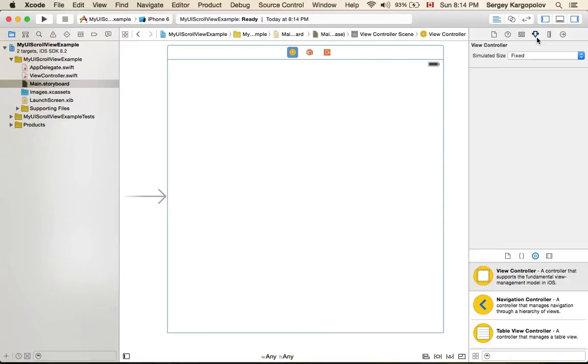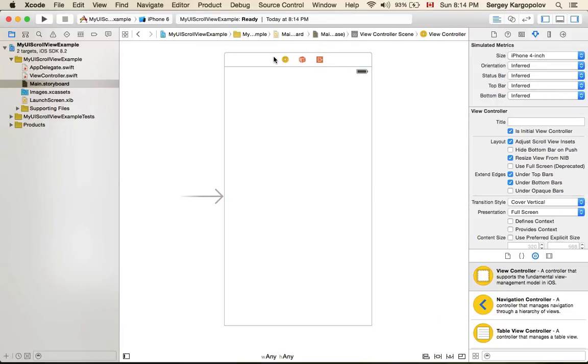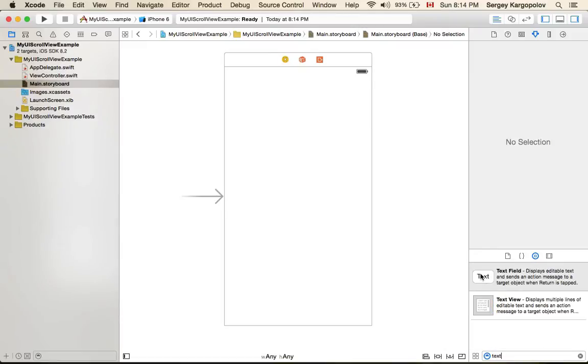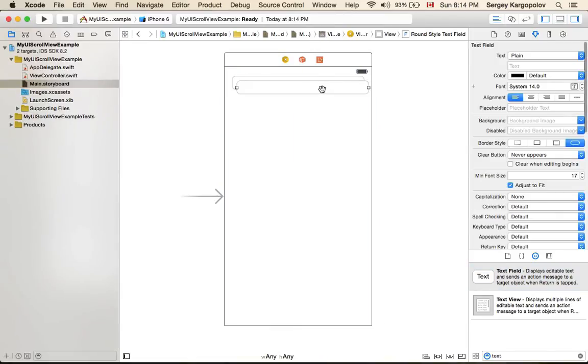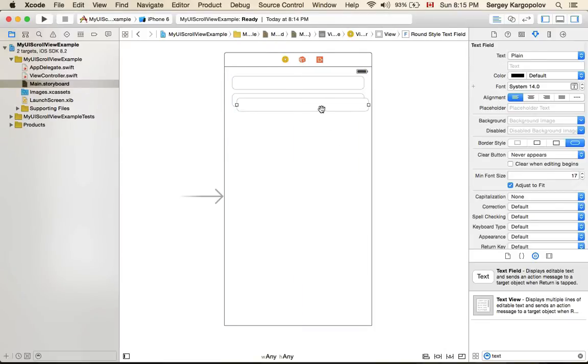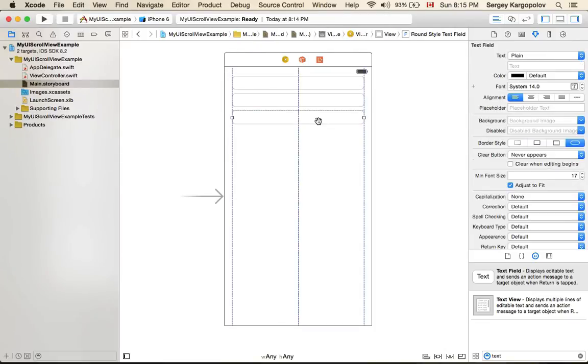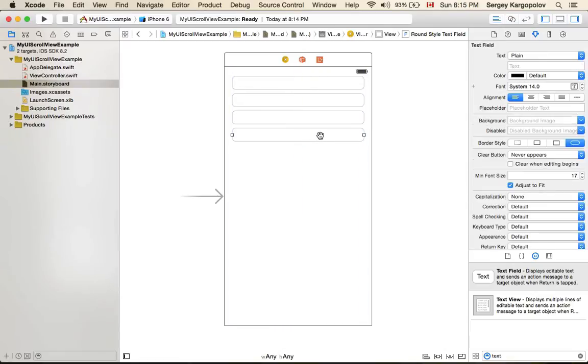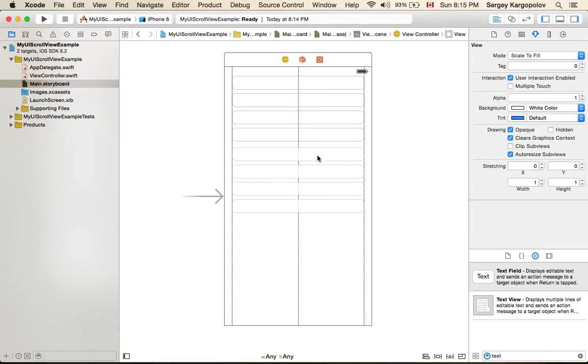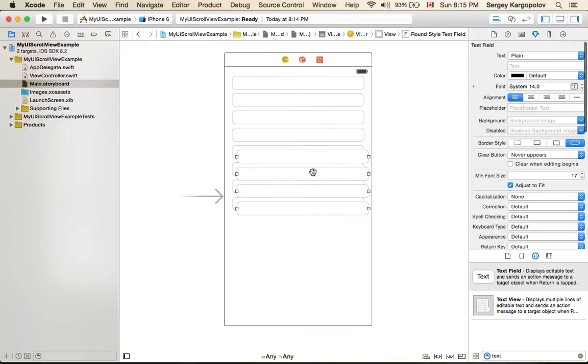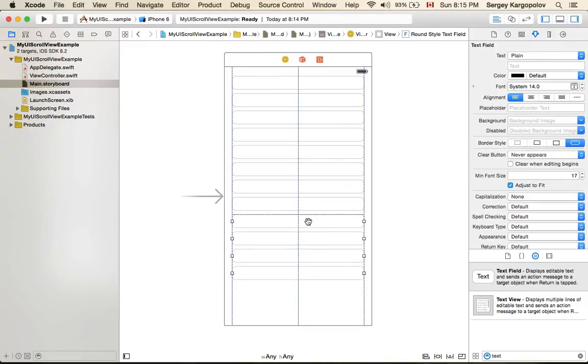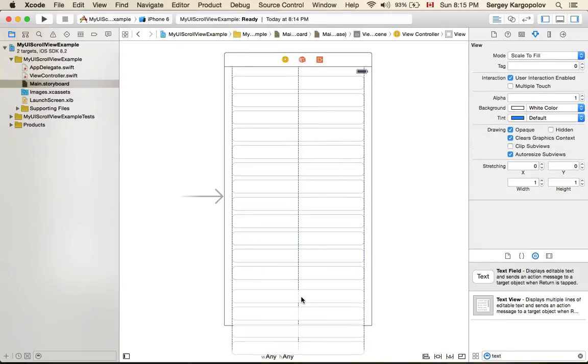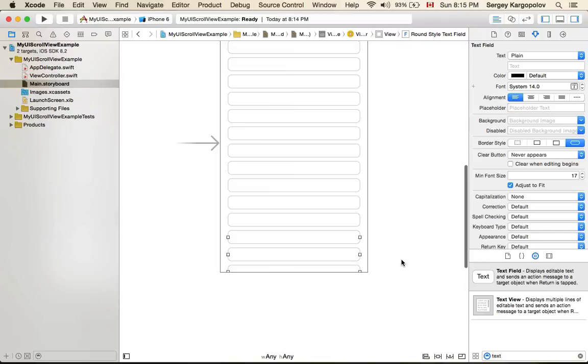The first thing that I will do I'll go and set size to iPhone 4. Okay so let me create some user interface with many fields. I'll use text fields and I will copy and paste and I'll actually copy all four of them and paste and even more. Okay so now we have fields that do not fit.